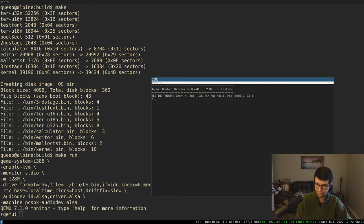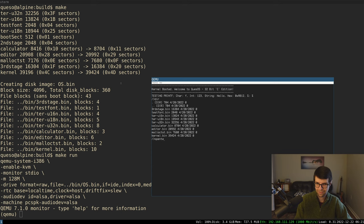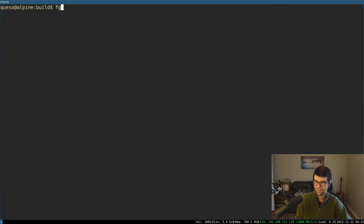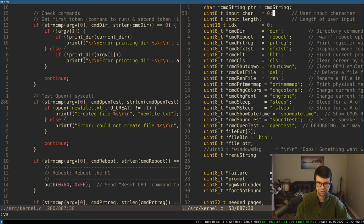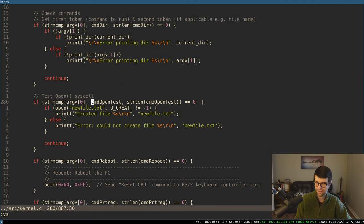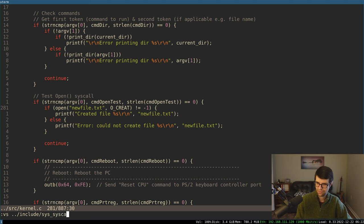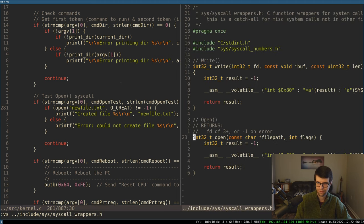I would be extremely surprised if it works, and we get a page fault — so it does not work. That's okay. I did call it 'open test' all lowercase. Let's go to syscall wrappers. The flags are defined in syscall numbers. B is the file path.